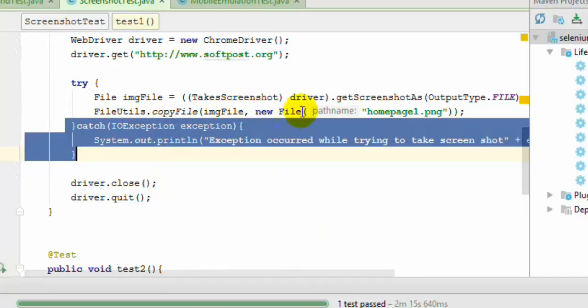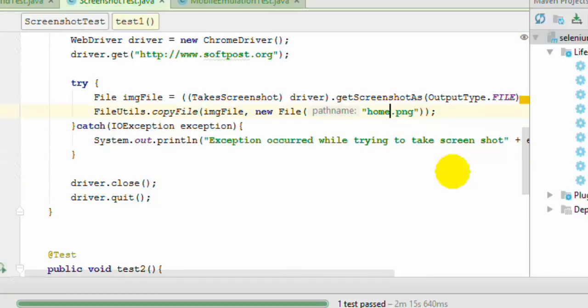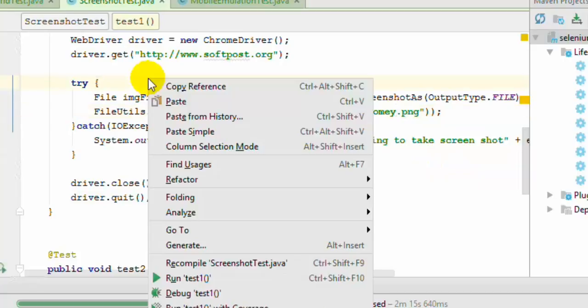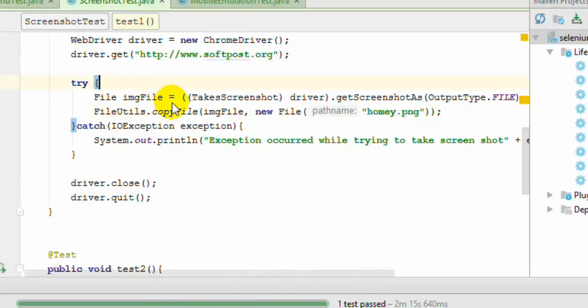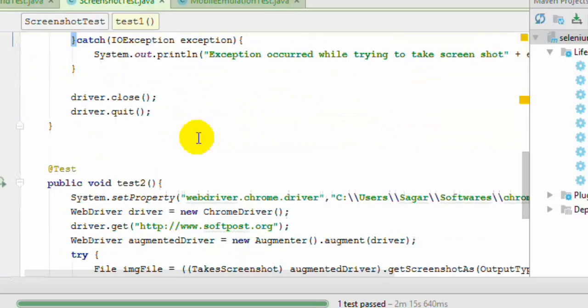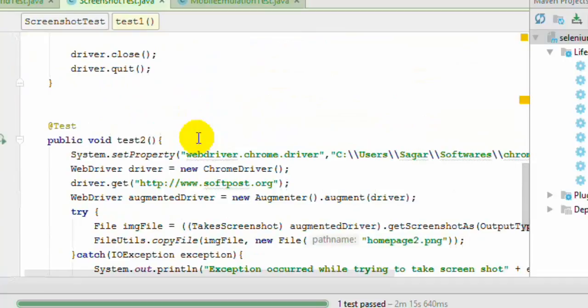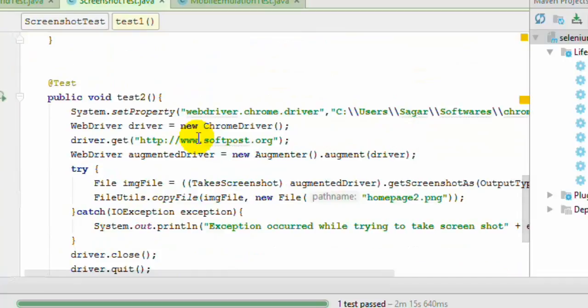So what I am going to do is change the name of the file and then run this code. So this will take the screenshot and save it in this file homey.png, and meanwhile I will explain you the second method in which you can take the screenshot.